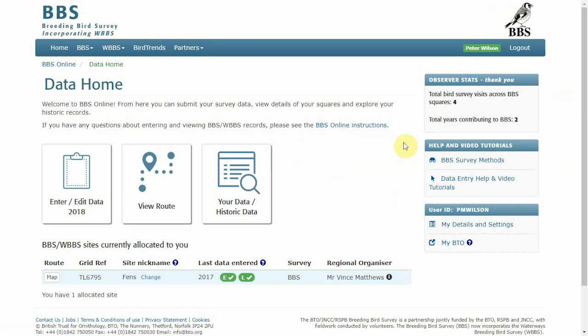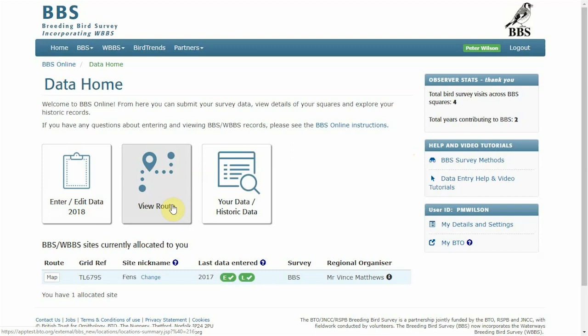From the BBS online home page you're able to enter and edit data, view the routes for the squares or stretches that you're allocated and view historic data for the sites.